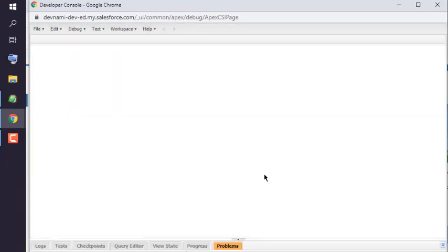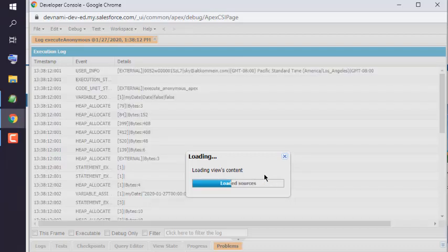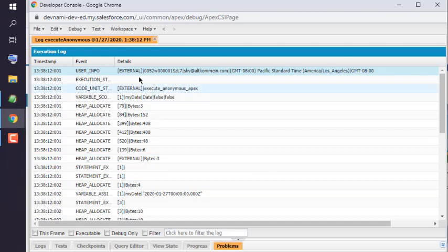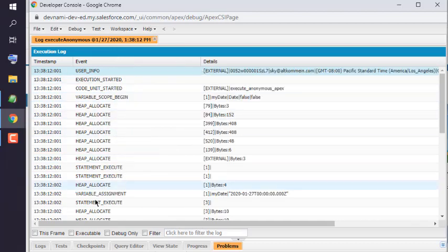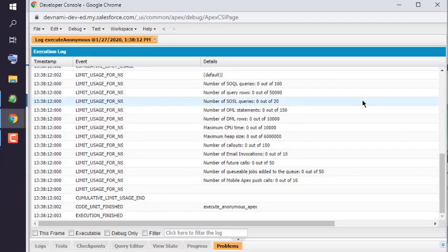That should open a new log and we have to find output in User Debug and we will get current date. So let's take a look at that User Debug.